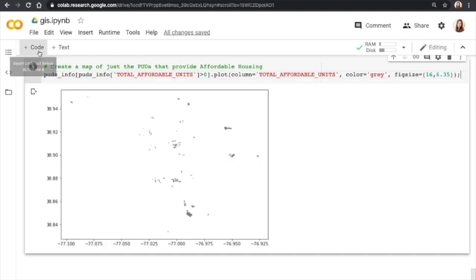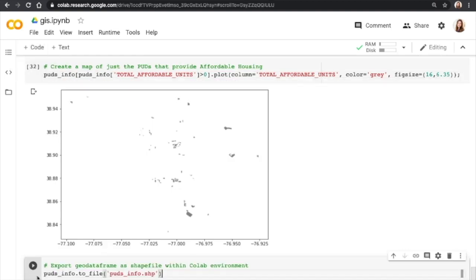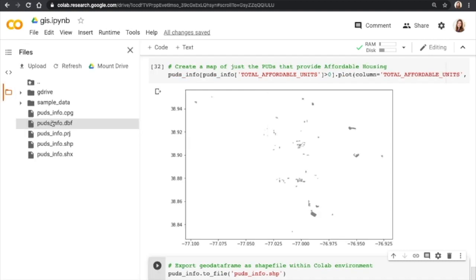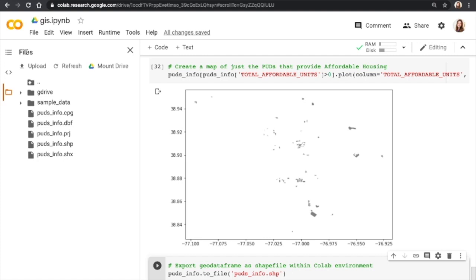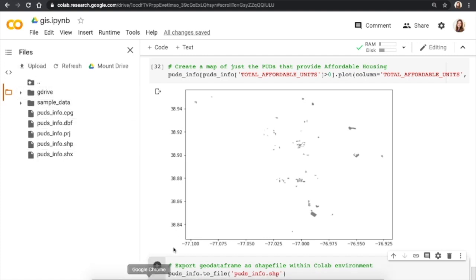Let's say you're ready now to export a shape file. What this code is doing is it's going to take our PUDs Info Geo data frame, and it's going to transform it into the shape file components. So it gave us all of these five shape file pieces. And it put them here in this file section. So it's kind of like in limbo right now. It's not in our Google Drive yet.